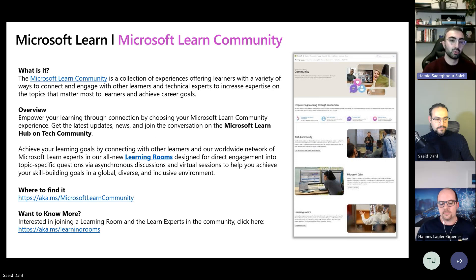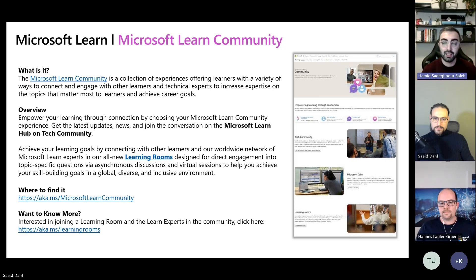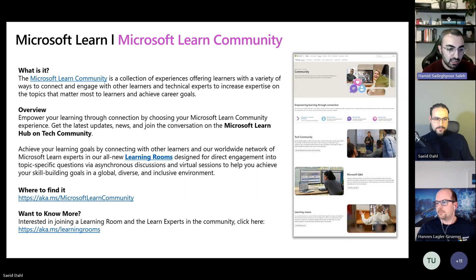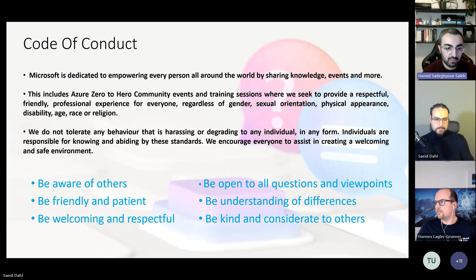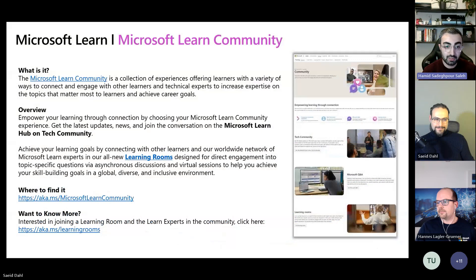The goal is to help learners make progress on their learning paths. You can follow the links here on the slide for the Microsoft Learn community and Microsoft Learn itself, including the learning rooms.